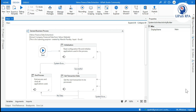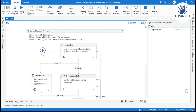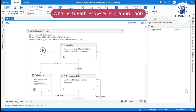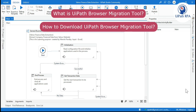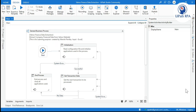Hi friends, this is Manish Pandey, welcome back. Today in this video we are going to talk about the UiPath browser migration tool. I will tell you what this tool is, how to download it, how to use it, and what things you need to take care of while using the browser migration tool. Everyone who is using IE browser in their project needs to migrate from IE to Edge, Chrome, or any other browser.